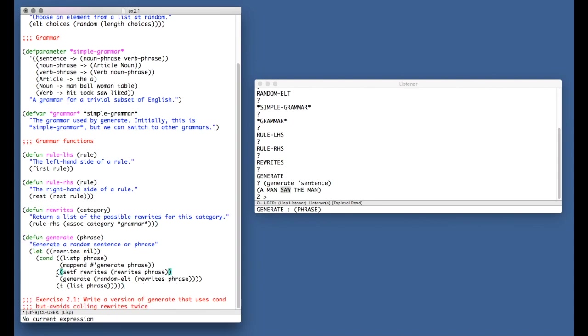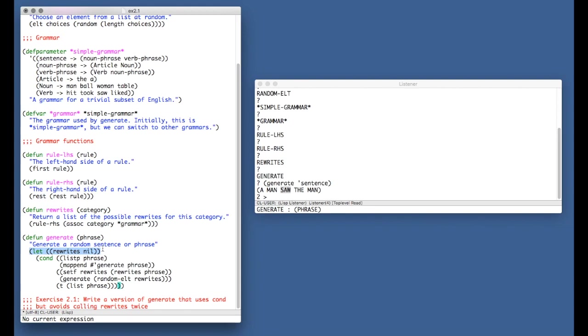This is going to evaluate also to the contents of, or it's also going to evaluate to rewrites phrase. So this way, you don't need to call rewrites again, you've got it in this variable. And notice that we had to define rewrites up here before we setf to it. Otherwise, we'd be writing to a global variable. We want to just limit it to this scope. And also notice that we can use the same name, rewrites, for the variable as we do for the function, because in common lisp, functions live in a different namespace as variables.